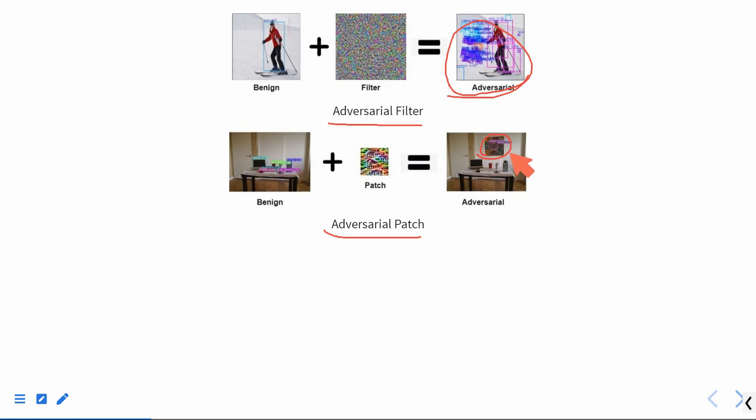Besides, the Adversarial Patch can control where we fabricate objects, while the Adversarial Filter cannot.